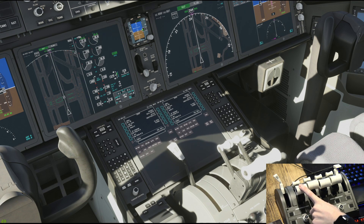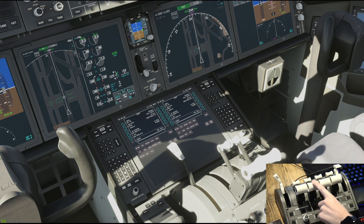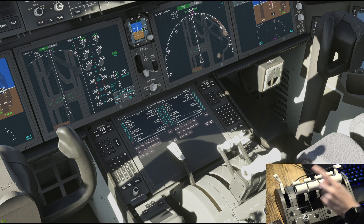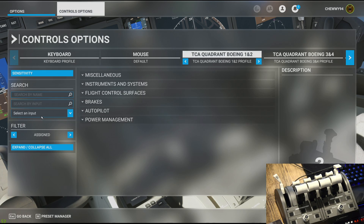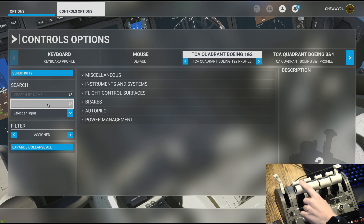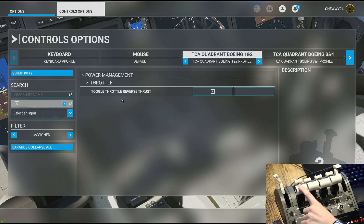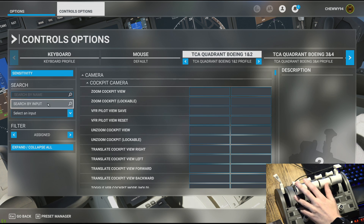So I've got engine number one bound correctly. However, engine number two is not bound correctly. Engine number two is actually using the default key binding with Microsoft Flight Simulator, so we're going to need to change this to get it to work. Let's go into the menu, go into control options, and I'll show you an example of what engine number one is set up on.